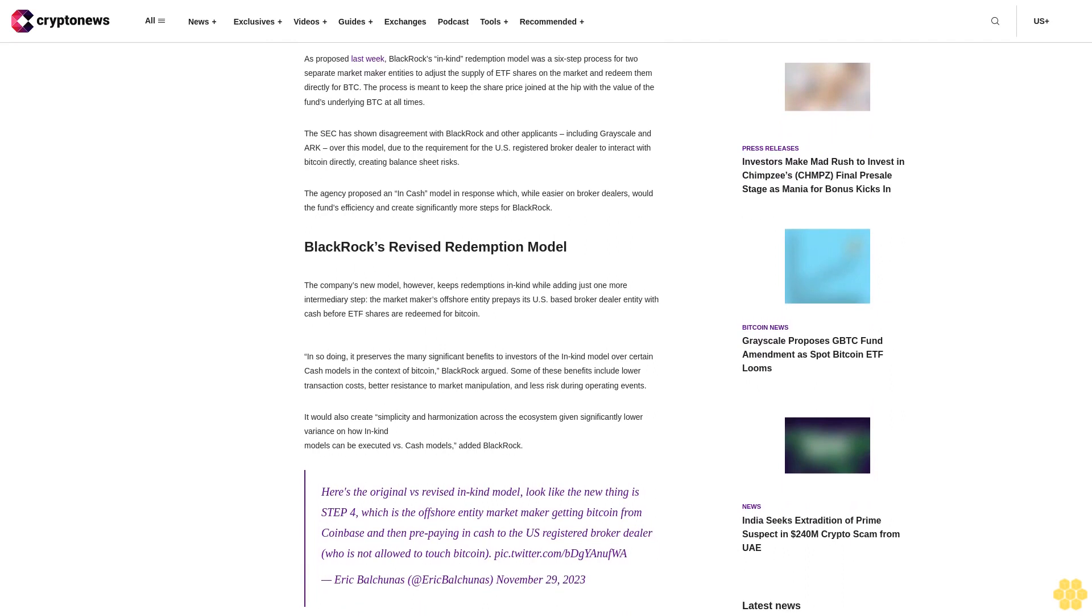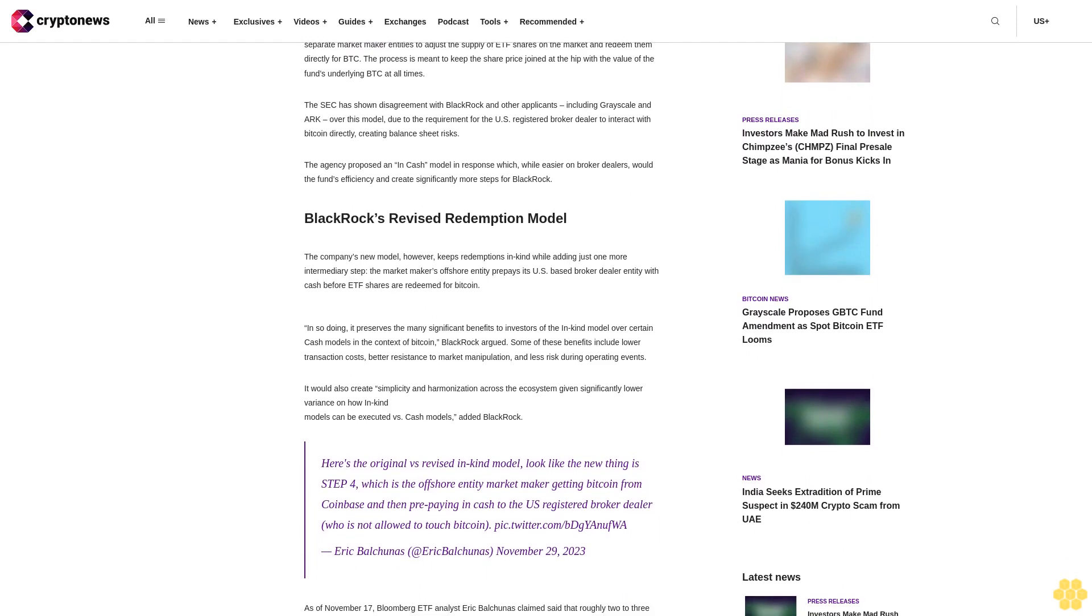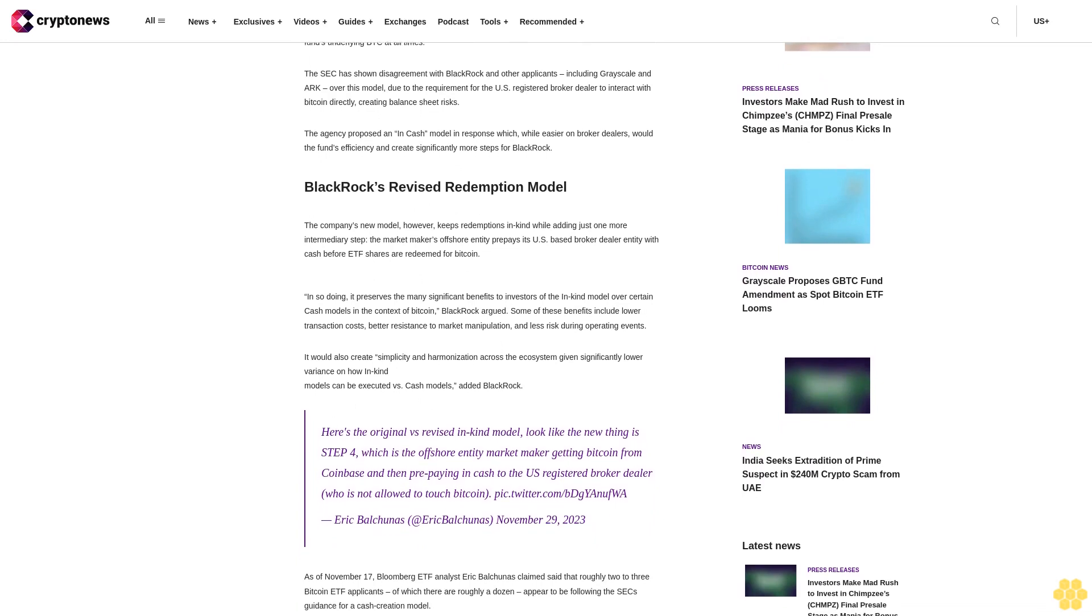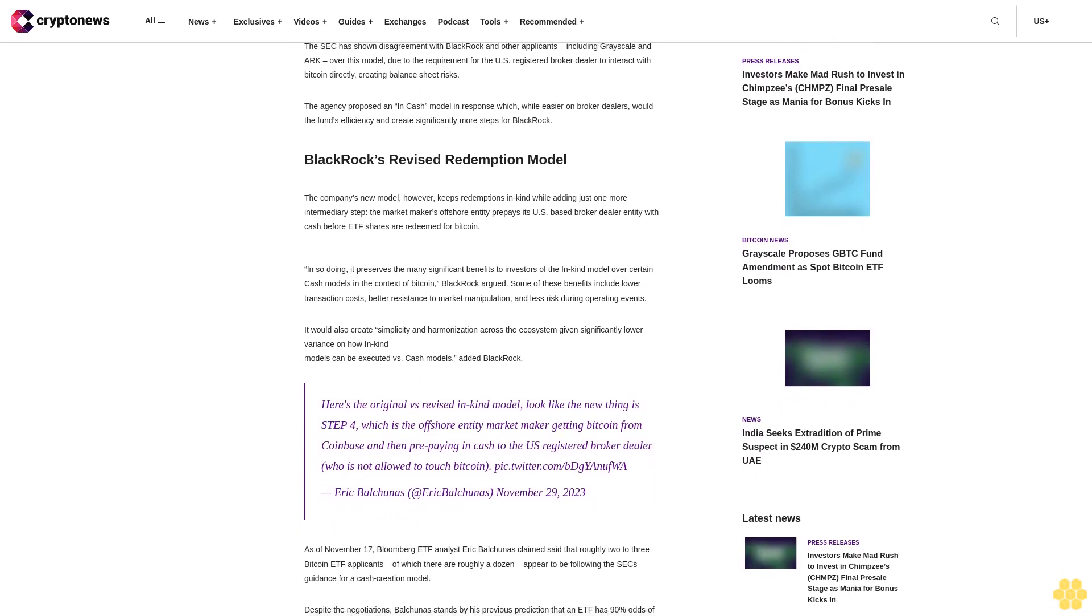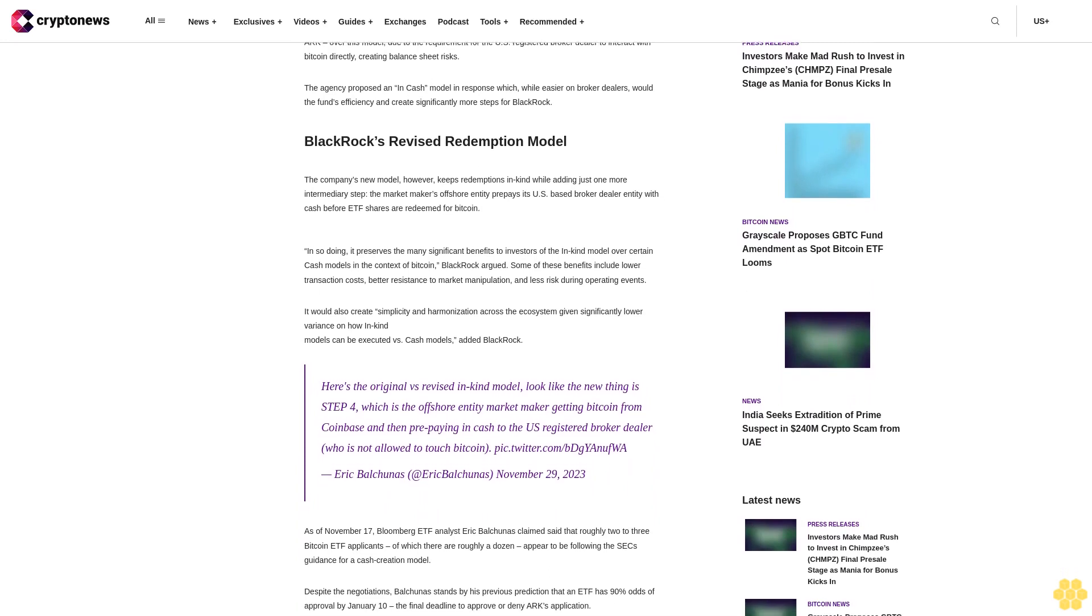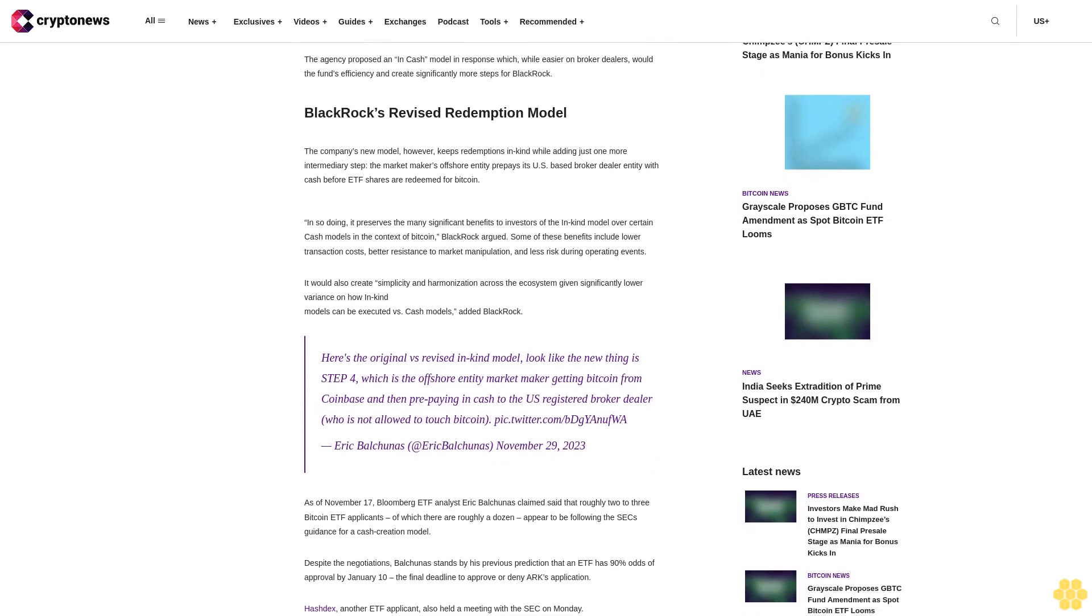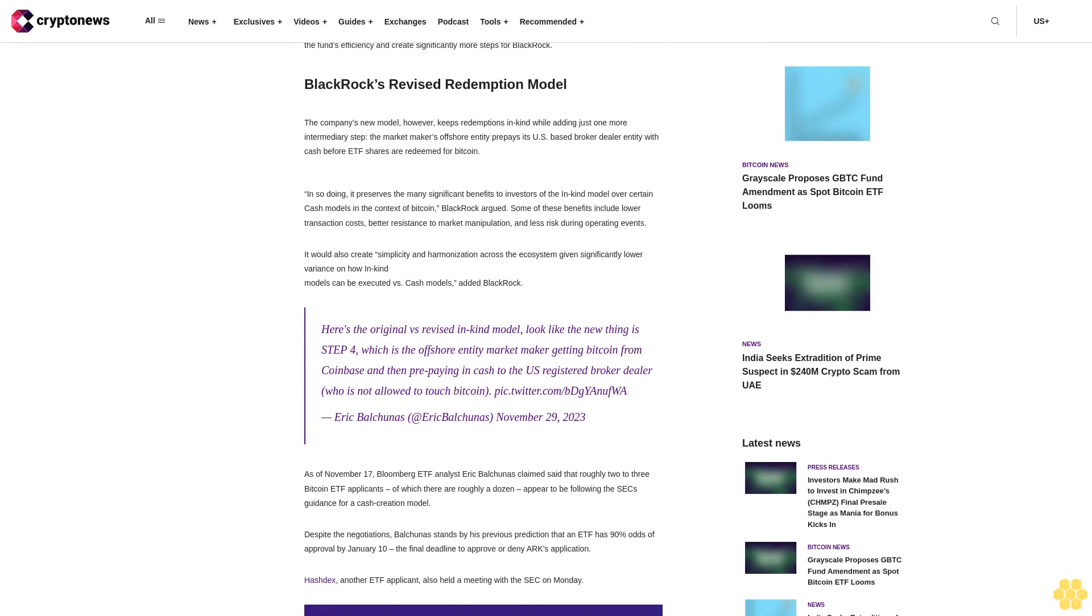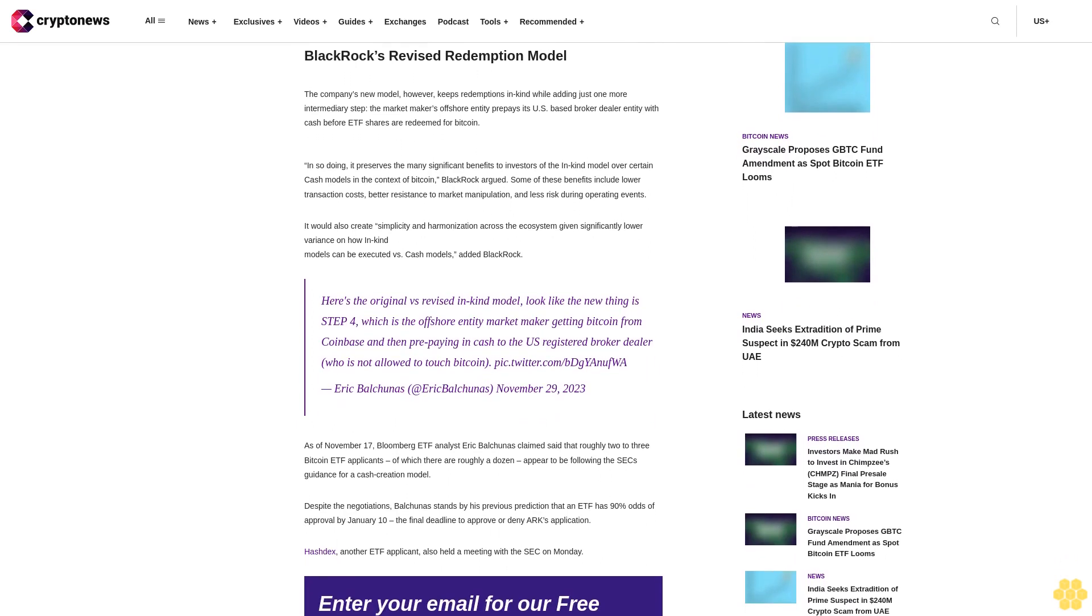The SEC has shown disagreement with BlackRock and other applicants, including Grayscale and ARK, over this model due to the requirement for the U.S. registered broker-dealer to interact with Bitcoin directly, creating balance sheet risks. The agency proposed an in-cash model in response, which while easier on broker-dealers, hurts the fund's efficiency and creates significantly more steps for BlackRock.